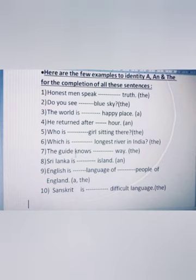Ninth: 'English is dash language of dash people of England' — the answer is 'a language' and 'the people of England'. Tenth: 'Sanskrit is dash difficult language' — it refers to a specific and particular language, so the answer is 'the difficult language'.